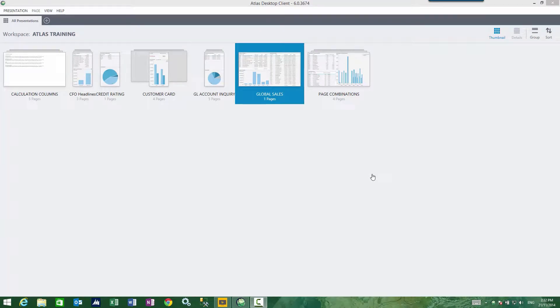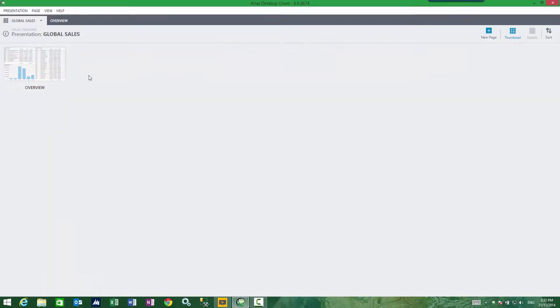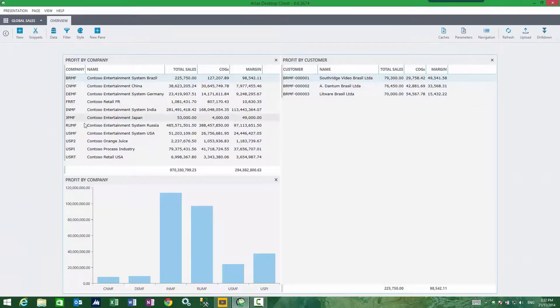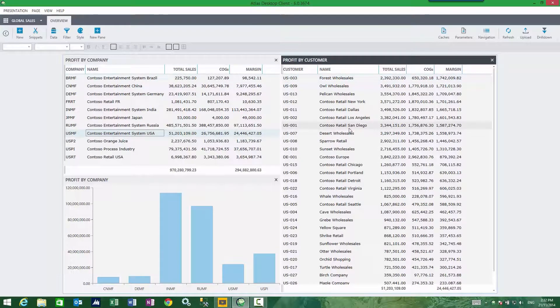Adding a drill down sidebar to my dashboard page presentation. In my global sales presentation, I have a list of customers for the selected customer company.